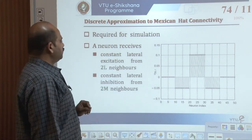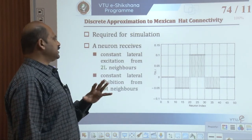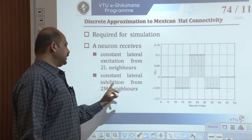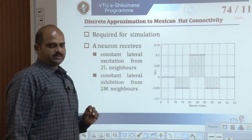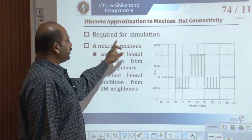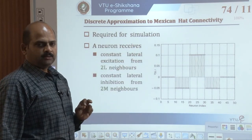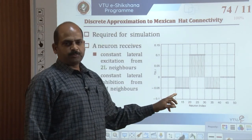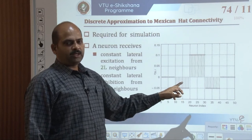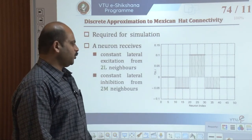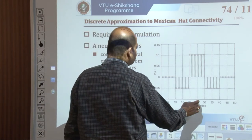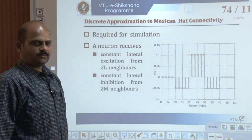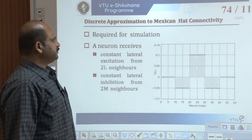A neuron receives constant lateral excitation from 2L neighbors and constant lateral inhibition from 2M neighborhoods. An approximation of this Mexican hat connectivity for neuron 25 in a 50-neuron linear array is shown in the figure.